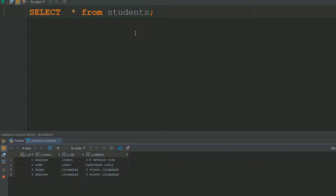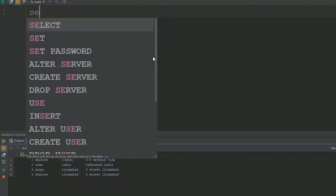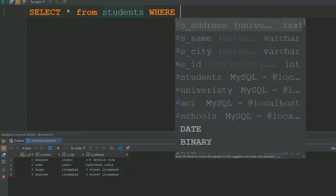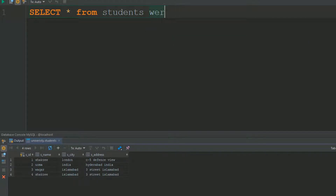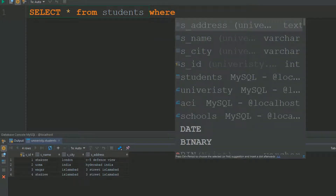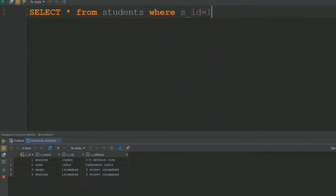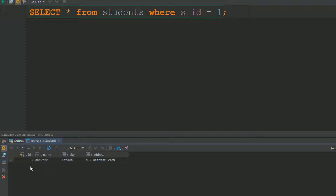For example, if you want to show records where s_id equals 1, you write: 'SELECT * FROM students WHERE s_id = 1'. The WHERE clause can be written in lowercase or uppercase — it's up to you. Press Ctrl+Enter to execute the query, and as you can see, it's showing us only the record with s_id = 1.